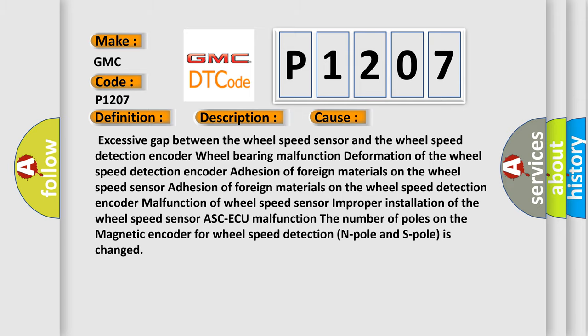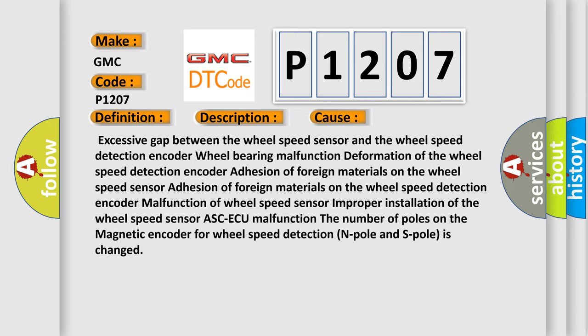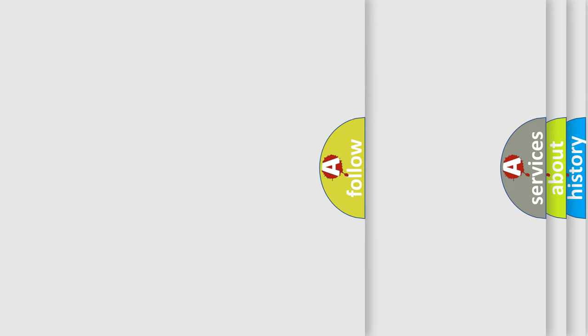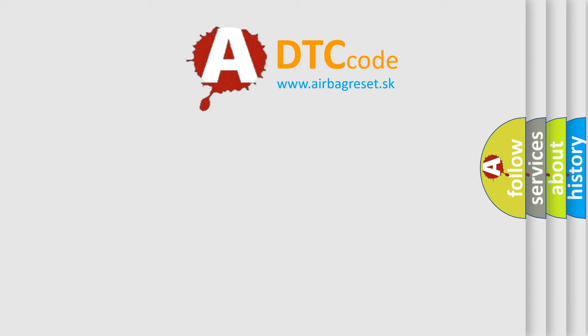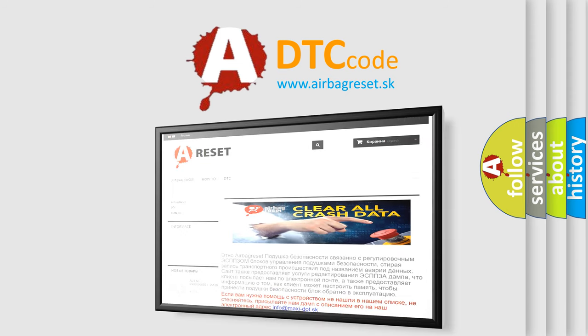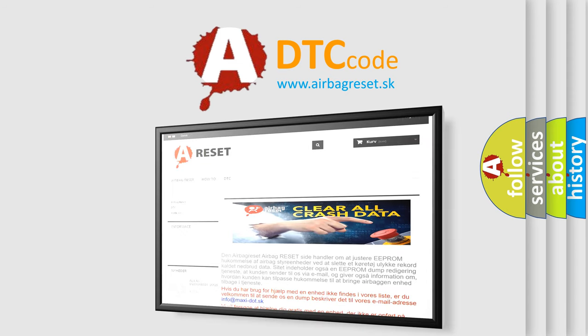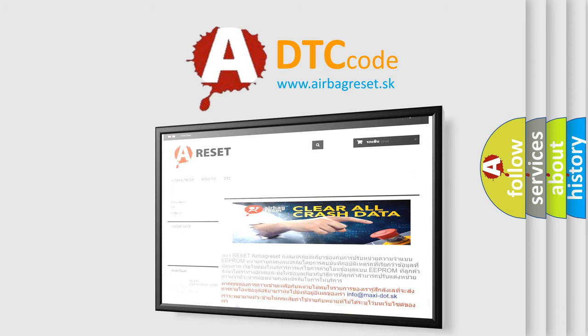The Airbag Reset website aims to provide information in 52 languages. Thank you for your attention and stay tuned for the next video.